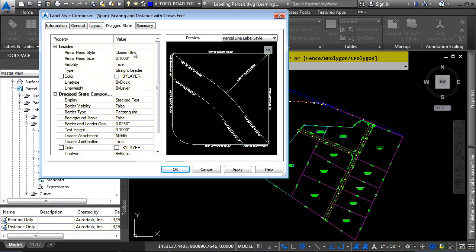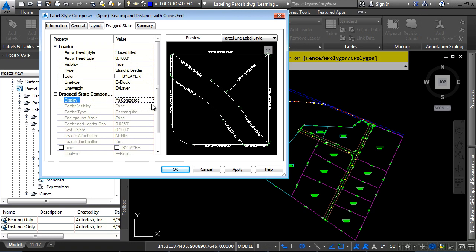Don't forget the drag state as well that helps you control if you need to drag a label out and how you want it to actually be displayed when you pull it out. Would you like a leader with an arrowhead? Or maybe you perhaps rather have it as composed, that way when you drag it out, it stays in the same exact way that it was created.